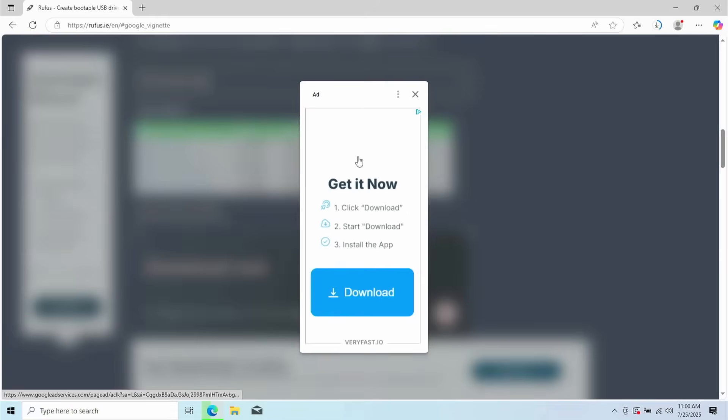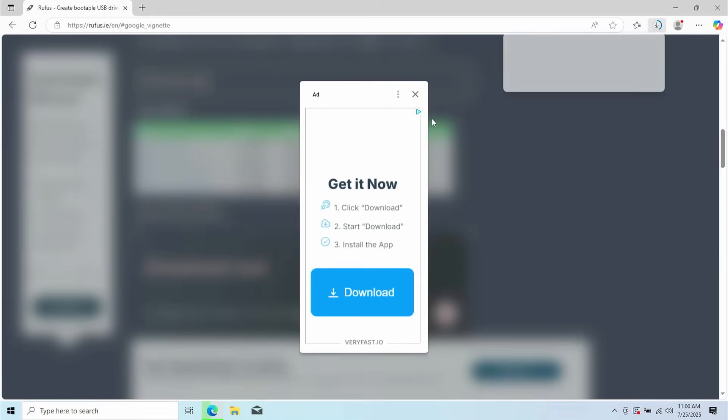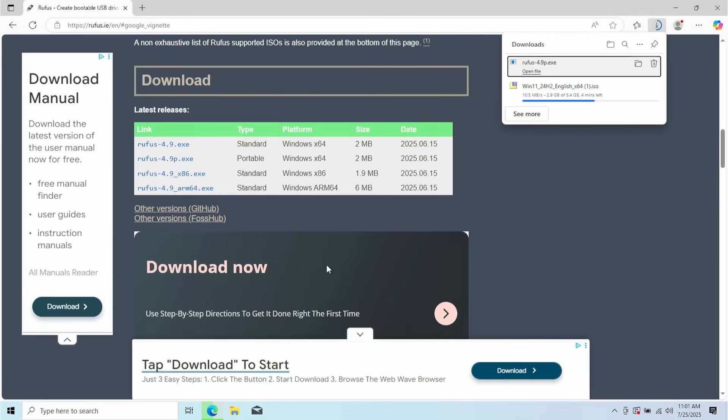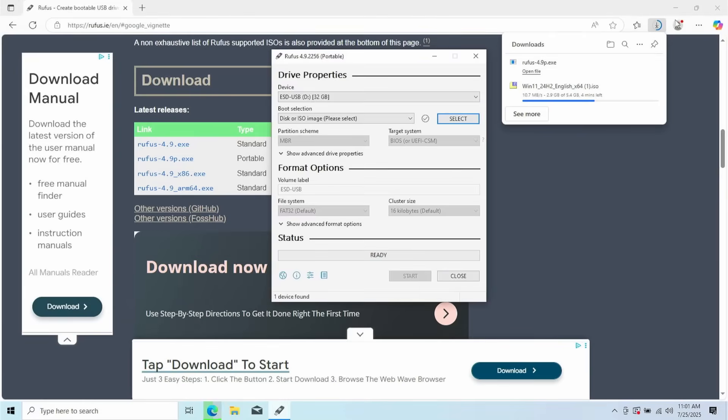And again, you're probably going to get ads. That's fine. Just ignore them. All right. So once that file has completed, just simply click on it to open it and then just select yes on the user account control.